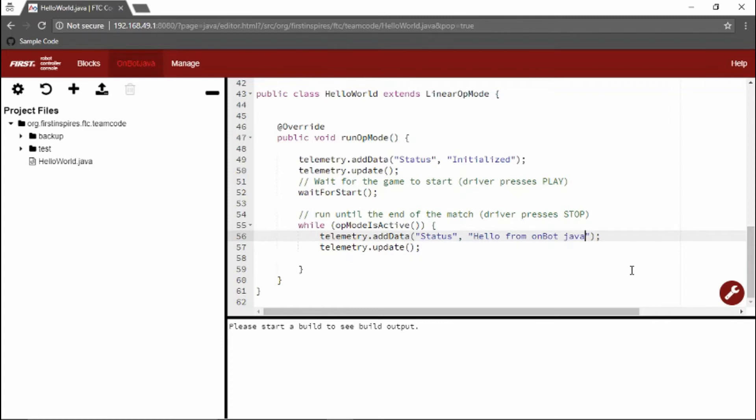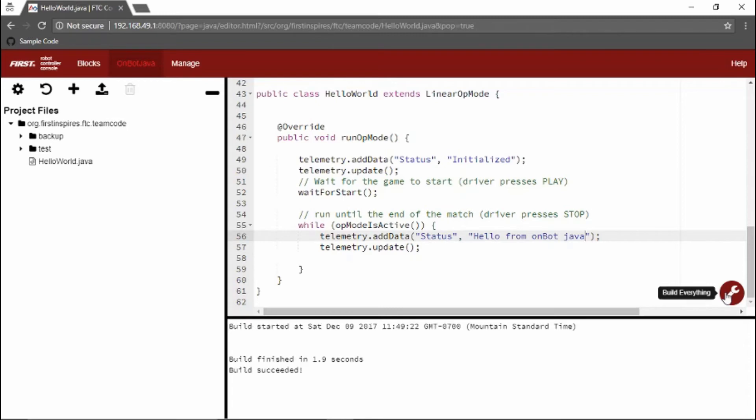When we're done creating our op mode file, we can compile it using the build button. This builds the new op mode onto the phone itself and is available almost immediately. Any errors in the source file will cause error messages to appear in the status window below.